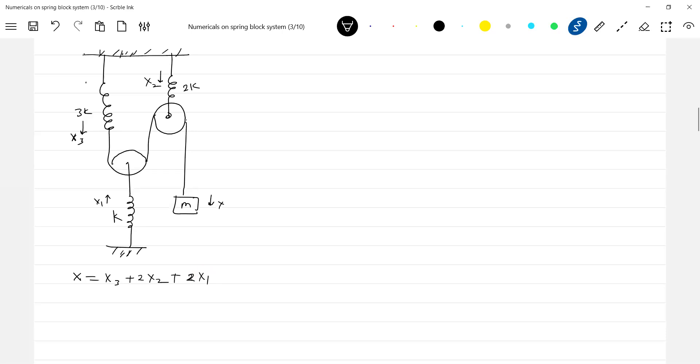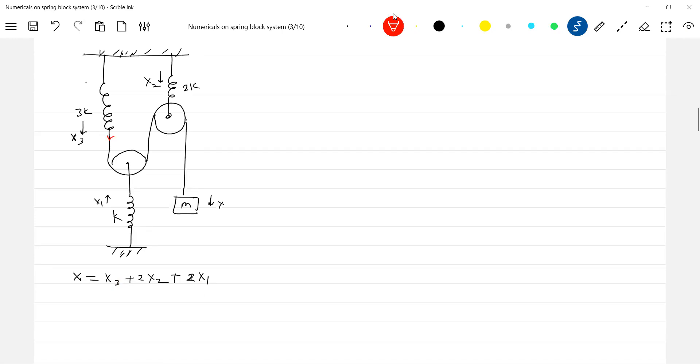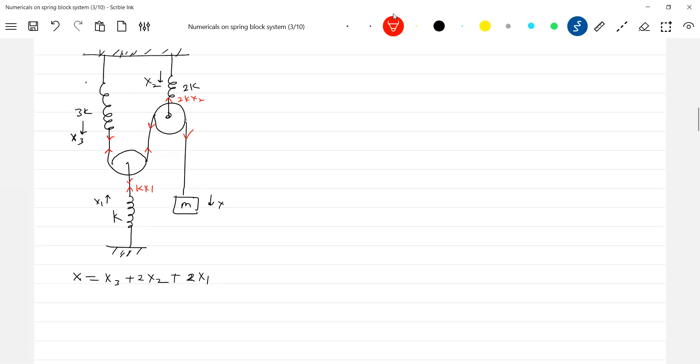This is the basic idea of superposition principle here. Then let's go for equating spring forces. Here k times 3k x₃, here 2k x₂, k x₁. So therefore now what we can write here is how much of spring force should act here. This will be 3k x₃, so this should be half of it, 2k x₂ by 2.